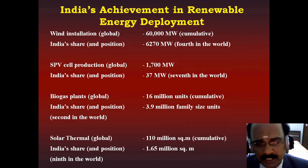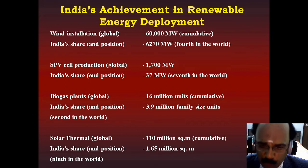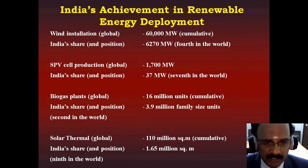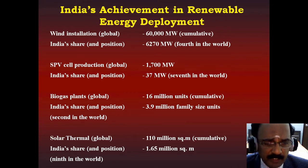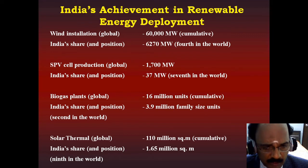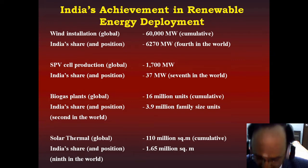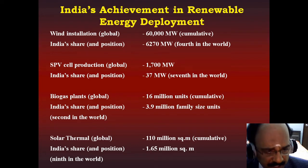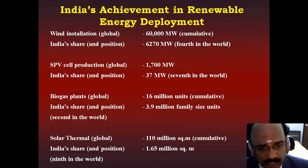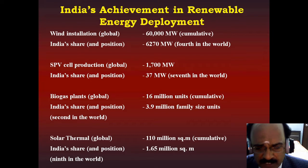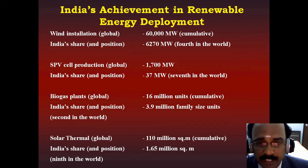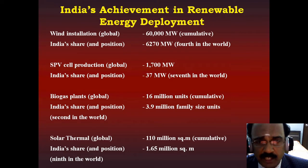For biogas plants, the global cumulative is 16 million units, and India shares 3.9 million family-size units, placing us second in the world. For solar thermal, the global cumulative is 110 million square meters. India's share is 1.65 million square meters, placing us 9th in the world. These are India's achievements in renewable energy deployment.